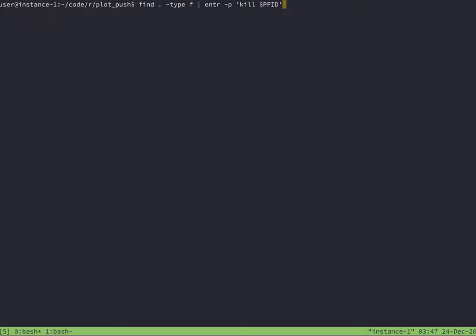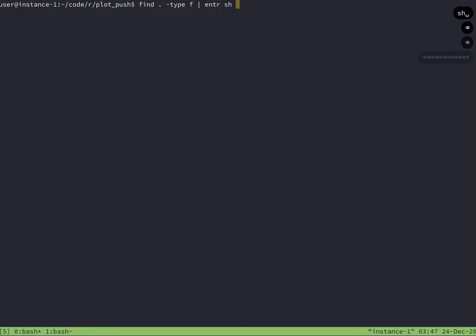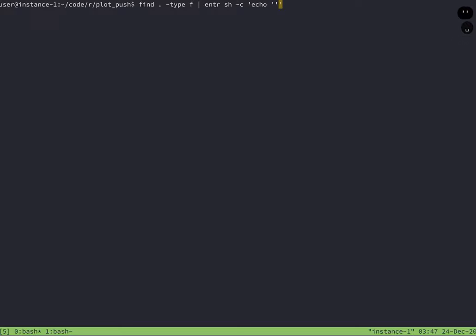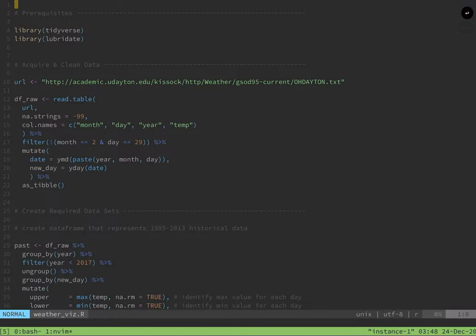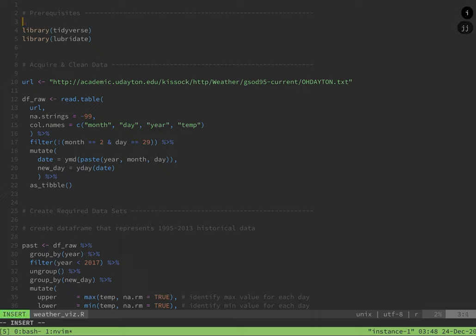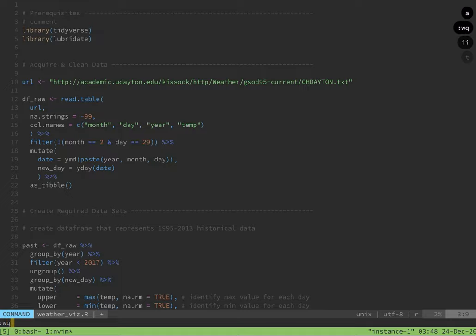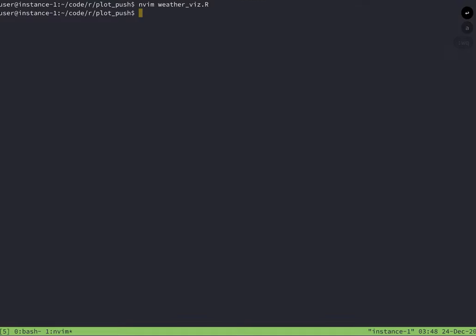I'm going to run a toy example here where I look for any file in the directory and run echo when that file changes. So here I'm just finding any file in the directory, passing it to enter. To run a shell command, you just do sh-c and then echo. And so the first time you run this command, it runs. I'm going to go ahead and just edit a file here in the directory. And if it's successful, I should see update echoed. And I'm using tmux panes here. So you'll see that update worked.